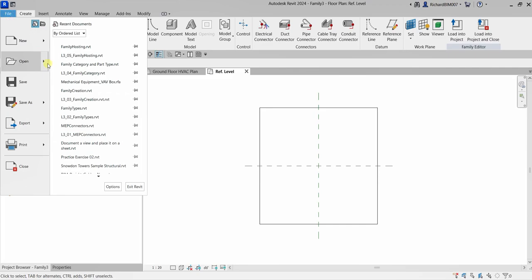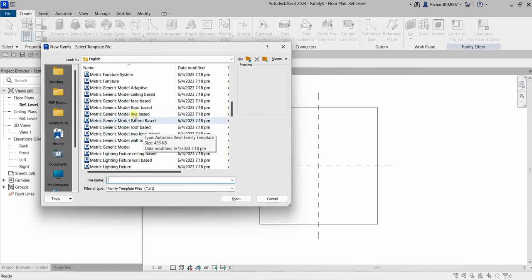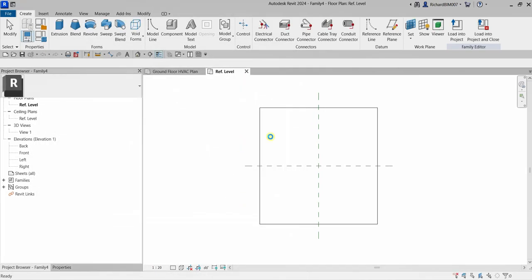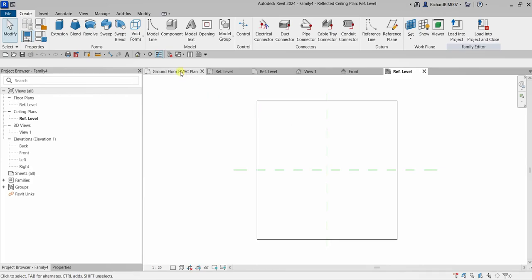You can also select the ceiling-based template. If it is a ceiling-based template, when you open it you will have a ceiling in your family editor. You will be on the ceiling plan reference level, and this is where you create a ceiling-based family.